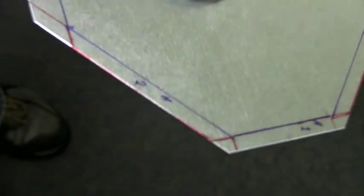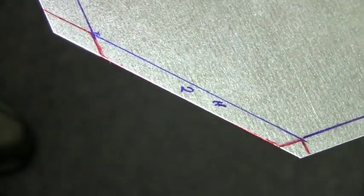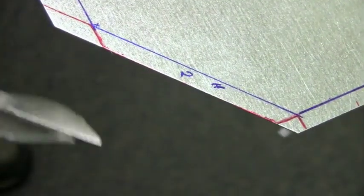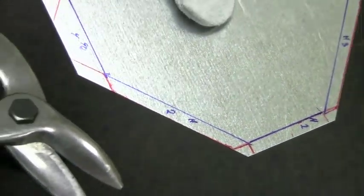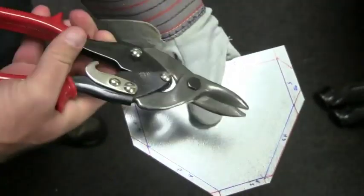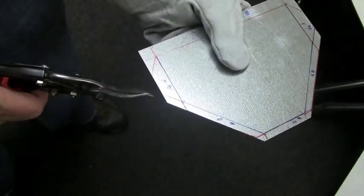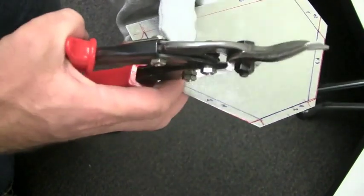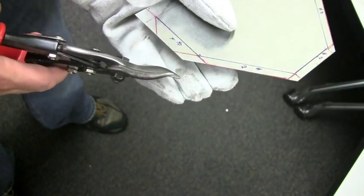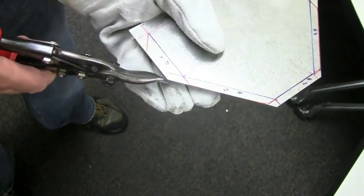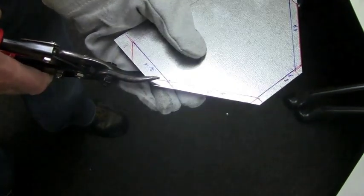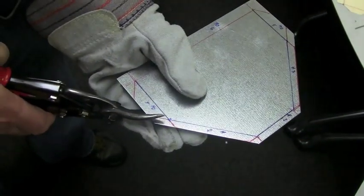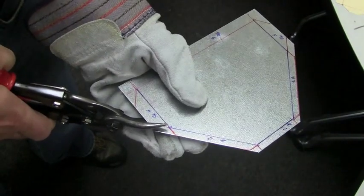So what we're going to use here is our aviation snips. And there are two of them. I'm going to show you these real quick. And you really want to use gloves, because this isn't going to make as clean a cut as the shear did, by any means.